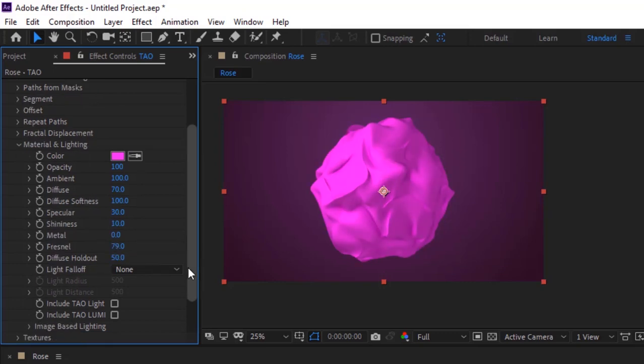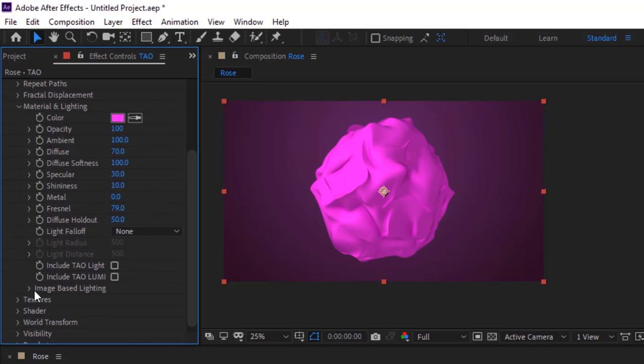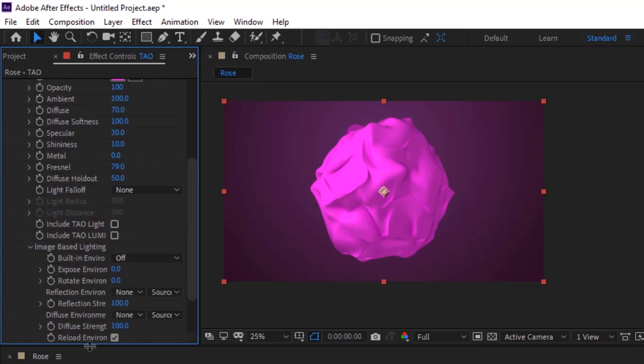Go to Image Based Lighting. Change Reflection Strength and Diffuse Strength to 200.